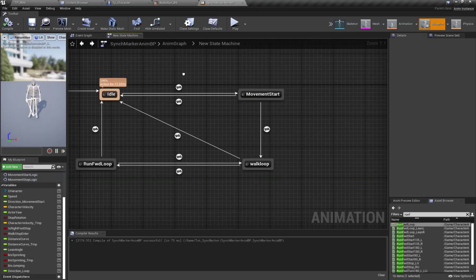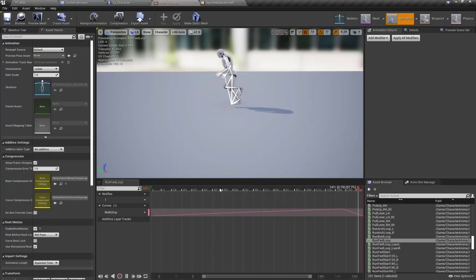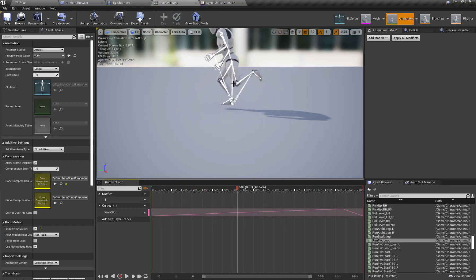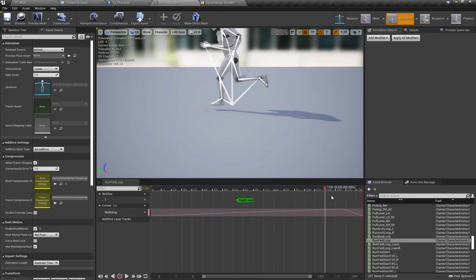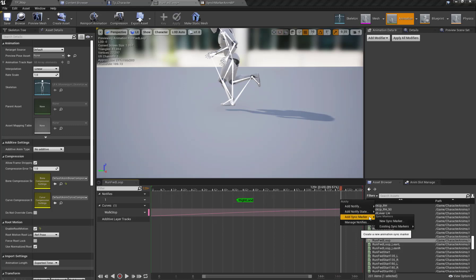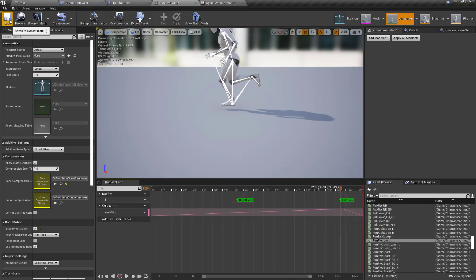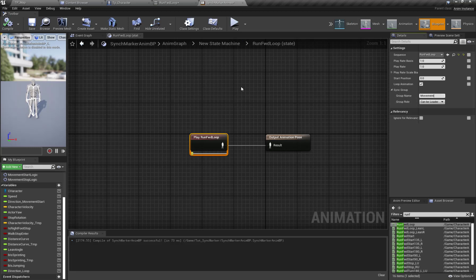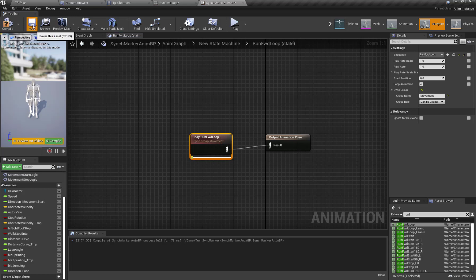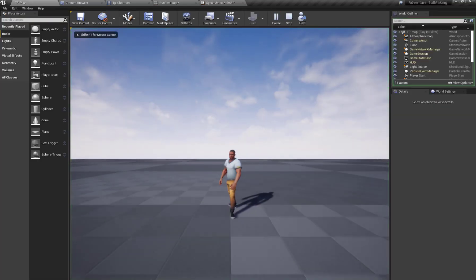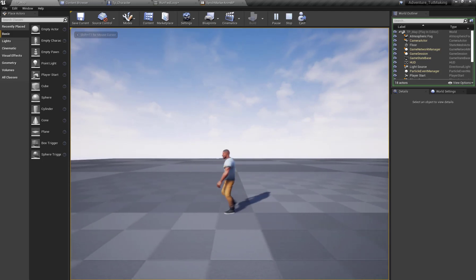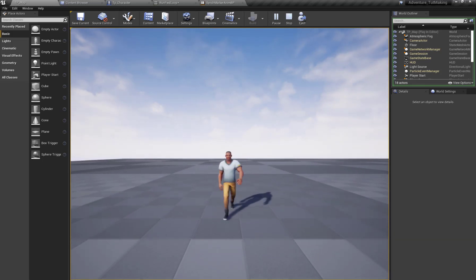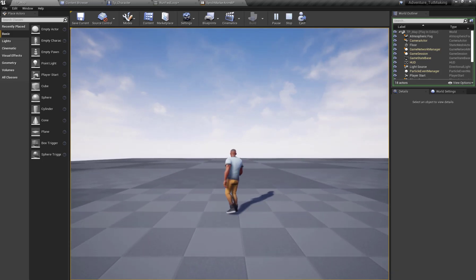We can apply the same setup for running. Here, when my right foot crosses the root bone, I am going to set the sync marker for right foot land, and left foot land, and apply the same group name, setting the group role to 'Can Be Leader'. You can now see my animations are properly blending to the next animation without any foot crossing or foot jitter.